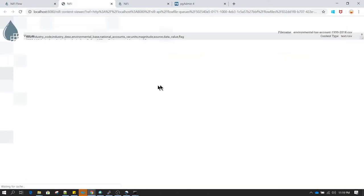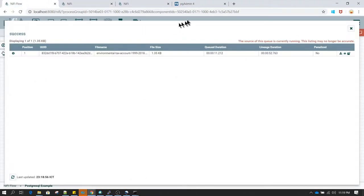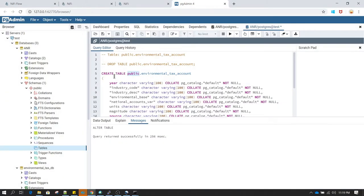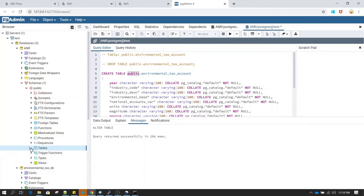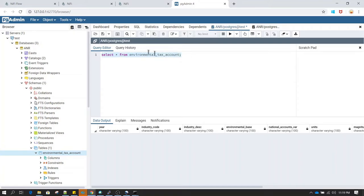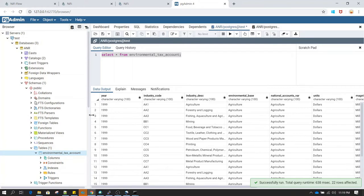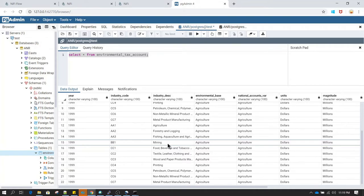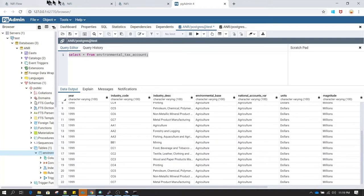In the success queue we should have the same number of records. Now let's go to PostgreSQL and verify that all these records have been inserted into our table. I am going to right click and select refresh to see if the new table exists — we created the environmental text account table. Running select star from environmental text account, all the records from the CSV file are now visible. This is the mechanism to write CSV file content to a database.